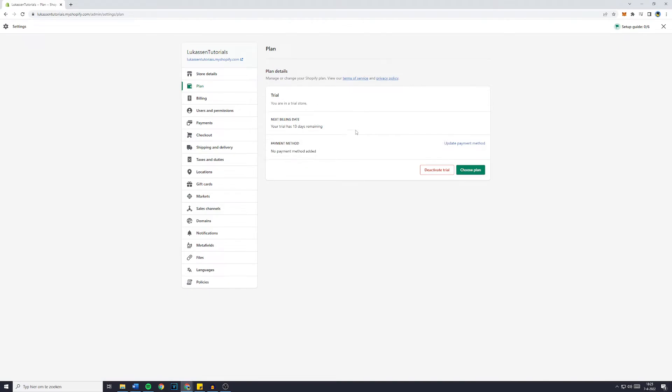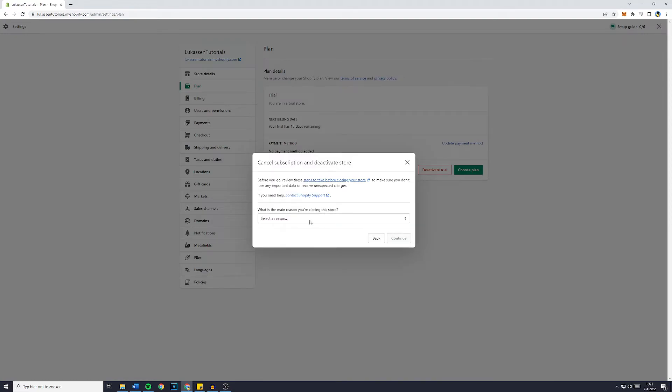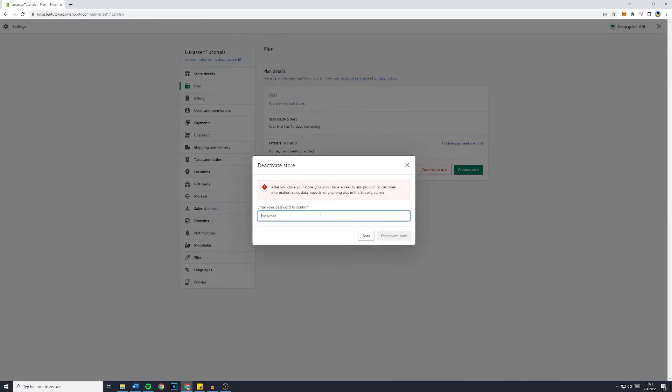Just click there and you will be sent over to the same page. Then just click on the activate trial, select a reason, yes or no, continue and fill in your password.